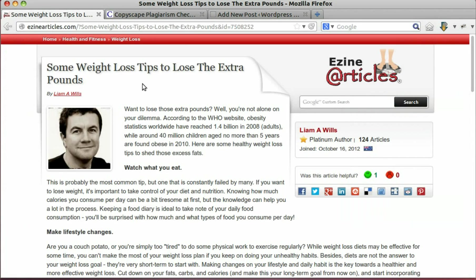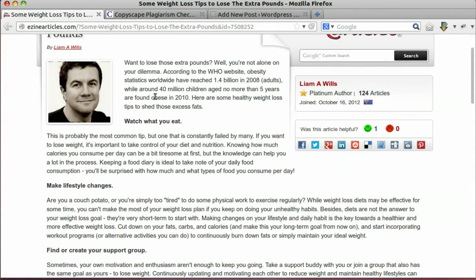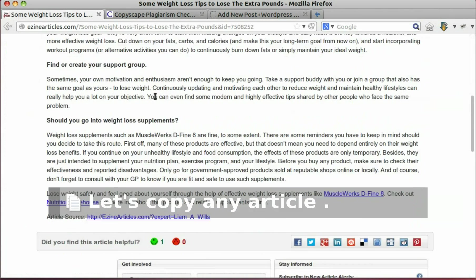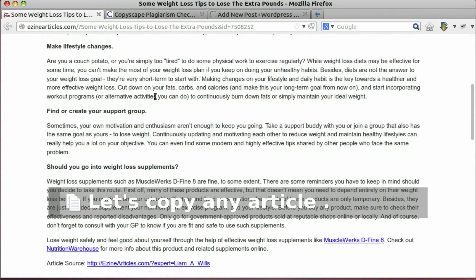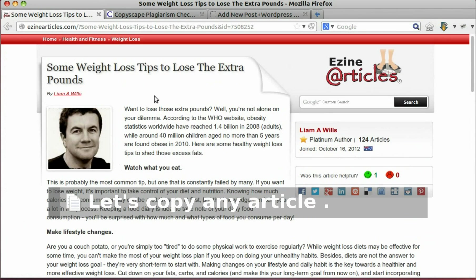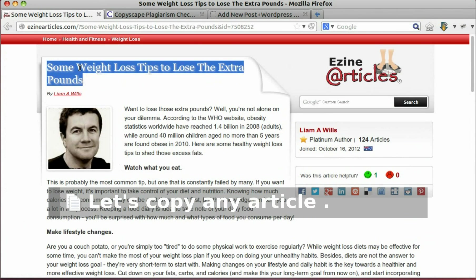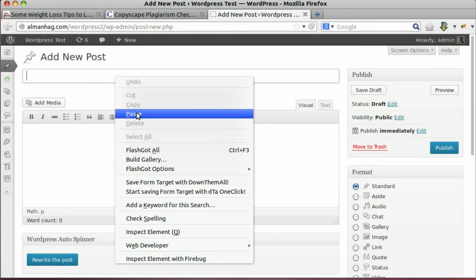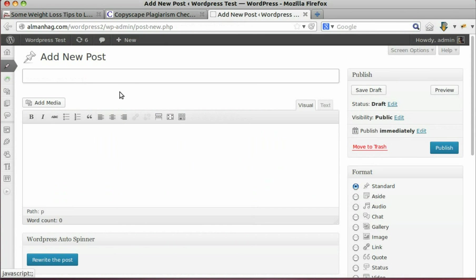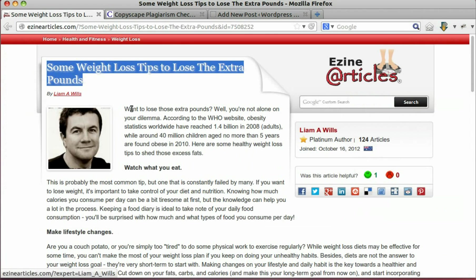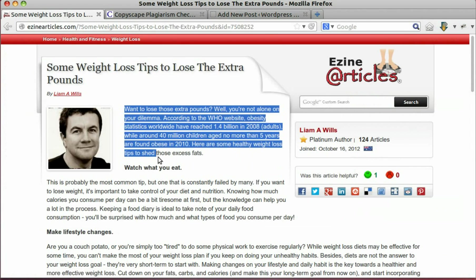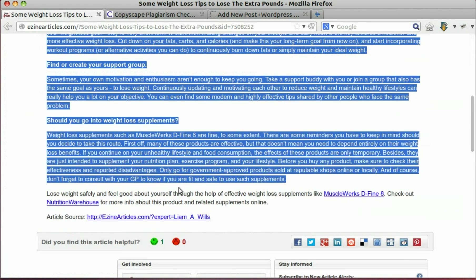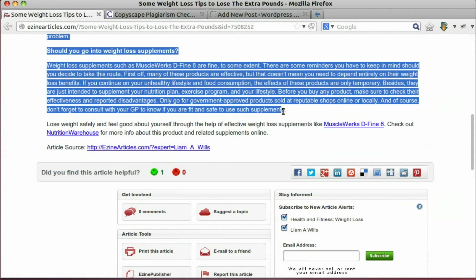Let's copy a test article. Copy article title. Copy article content.